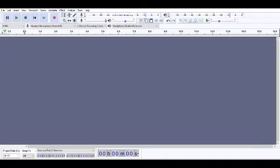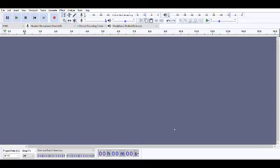Hey, what's up guys. Today I'm going to be showing you how to make your voice sound like GLaDOS from Portal using an Audacity plugin called KeroVee — or however it's pronounced. I'm not going to go into how to download it; if you want to know how to download plugins, go search up another tutorial.